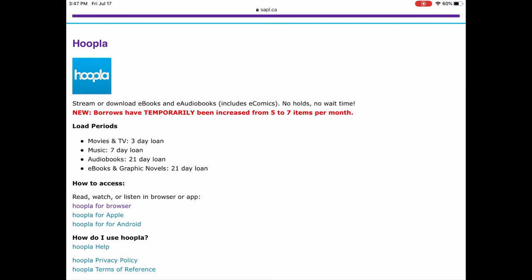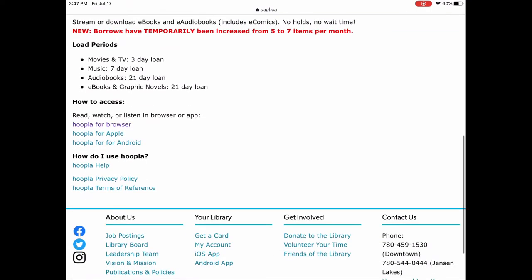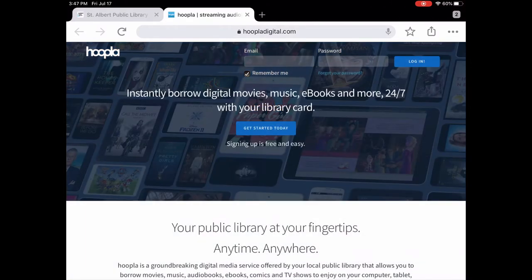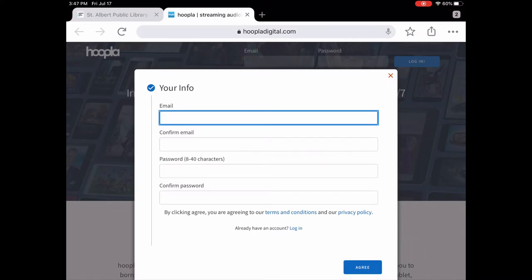Let's take a peek at it — we're going to open it up here in the browser and tap on Hoopla for browser. This will be the page that you come to. If you've never used Hoopla, you will need to tap on 'Get Started Today.' In the box that pops up, you will need to enter an email address and create a password, then click to agree to their terms and conditions, and once you've done that your account will be set up.